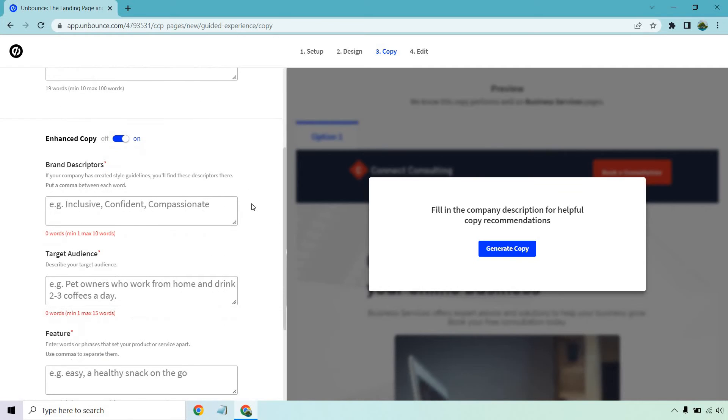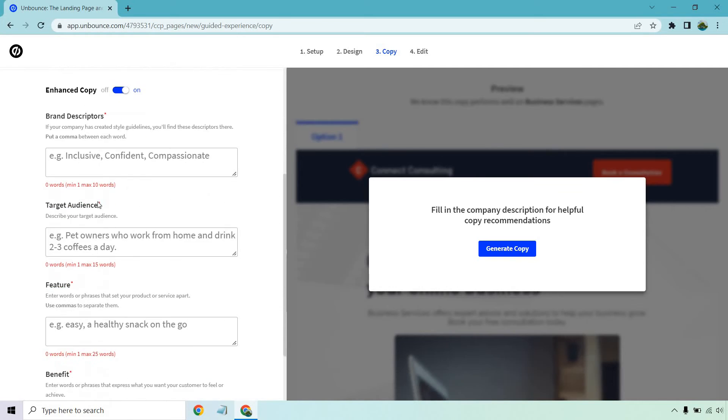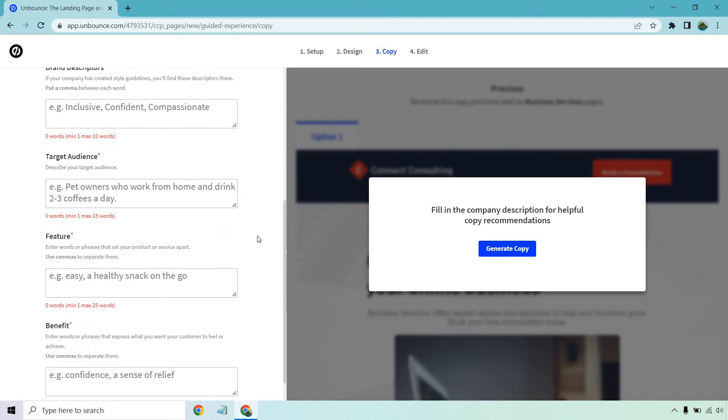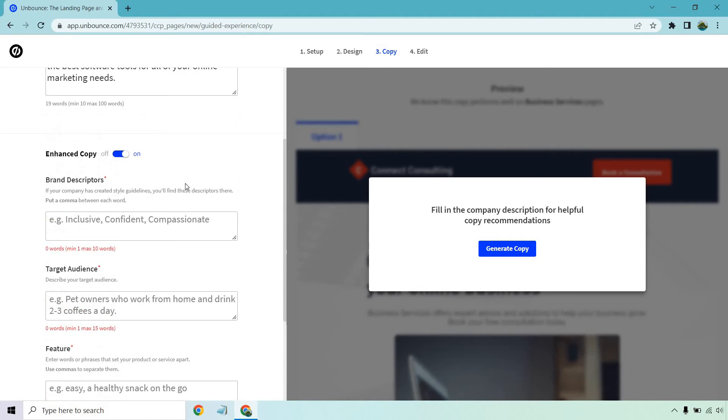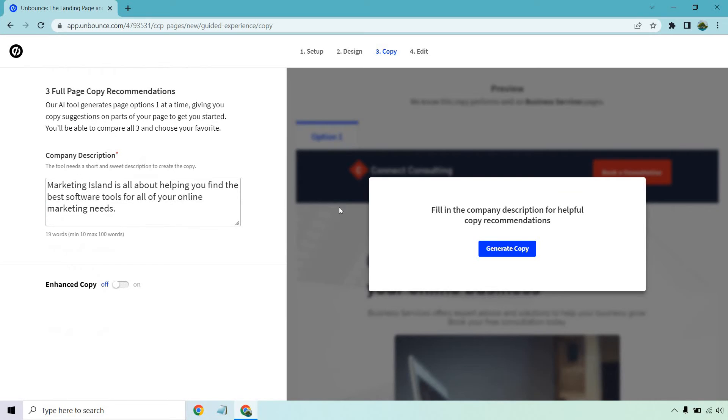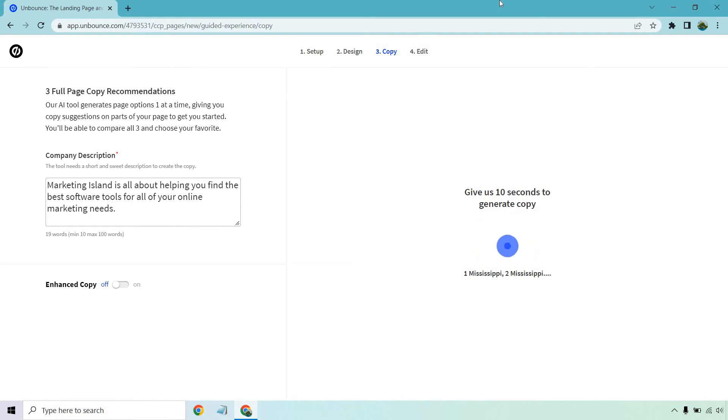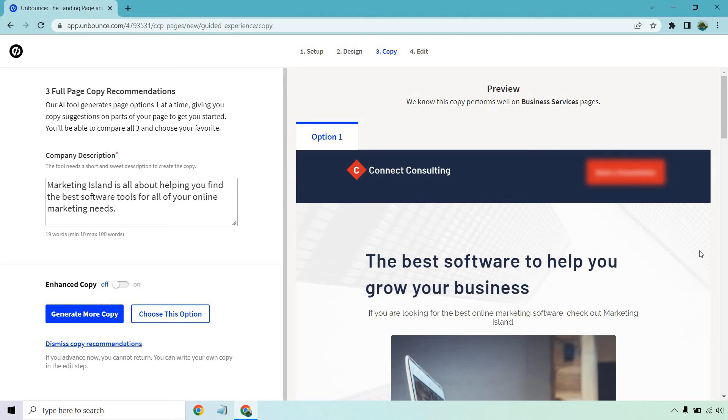There is a section for enhanced copy. So if you want to add some more like descriptions to it with target audience like inclusive, confident, compassionate, special, stuff like that, features and benefits. I'm just going to leave that blank. I'm going to roll with what it has here and then click on the generate copy button. One Mississippi, two. I'll be back in eight Mississippis but I'll cut through that. All right so here we have it.